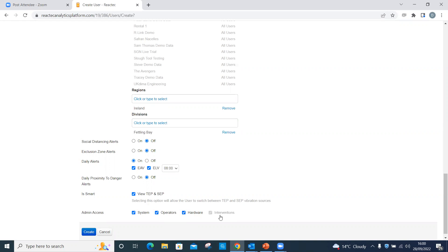Interventions. Allows the creation of interventions only. This option is available to report users. It is populated automatically if system is selected.